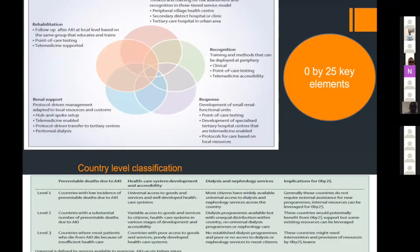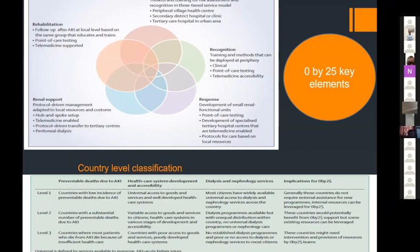This snapshot shows how underrepresented children are globally. The 0by25 statement identified five key elements: early detection, recognition, response, renal support, and rehabilitation. Countries were classified into three levels. Level three countries — from low-income settings — have no access to services and no established dialysis services. These are the countries identified as needing the most intervention from 0by25 teams.